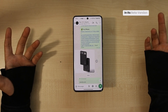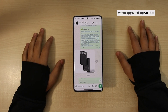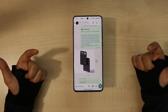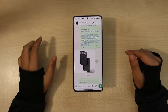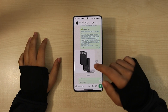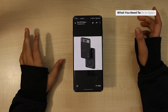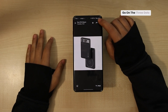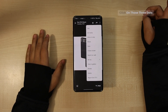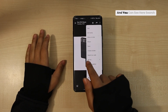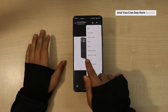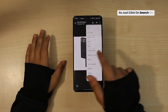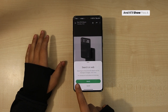WhatsApp is rolling out this feature in its beta version, where you can use Google Lens directly through the inbuilt feature. What you need to do is open the image, go to the three dots, click on those three dots, and you can see 'Search on web.'